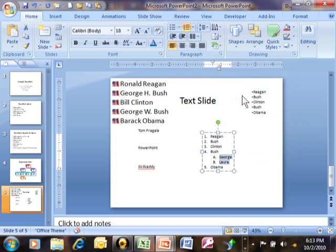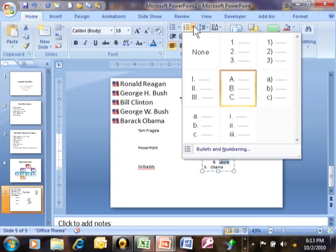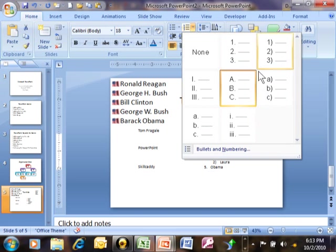Well, I can do that, I can click on that pull down next to the number list and we can try one of these different formats.